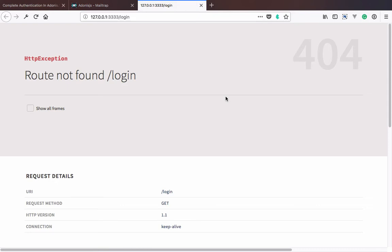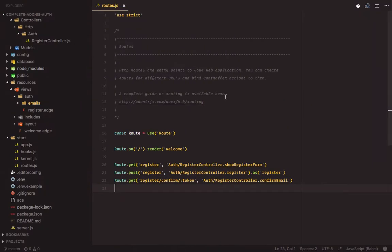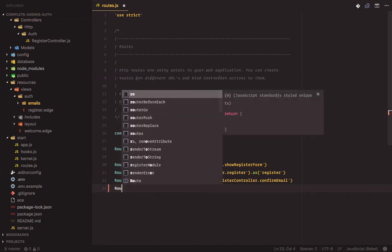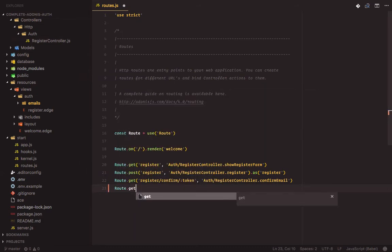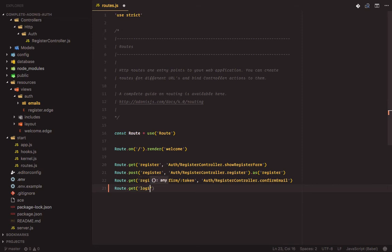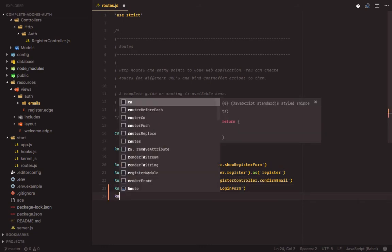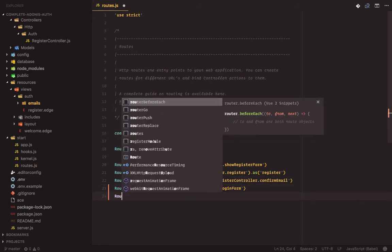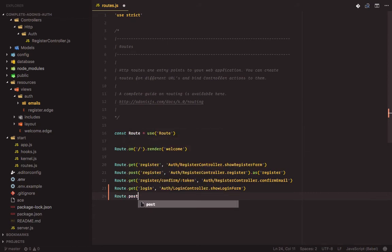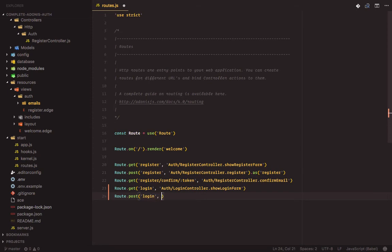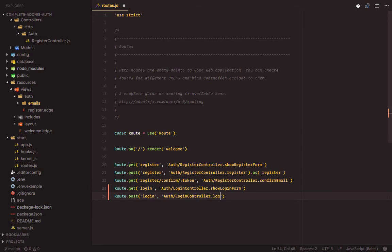Now let's add ability for users to login. Again we start by adding in the routes. Login, this would be auth slash login controller dot show login form. Then route dot post, this would be login auth slash login controller that's login.